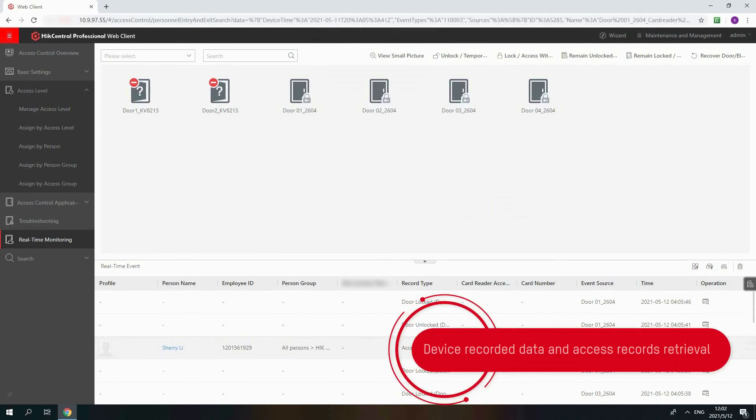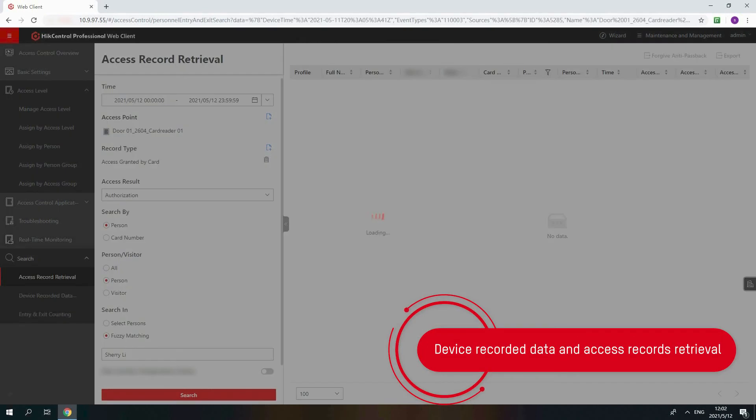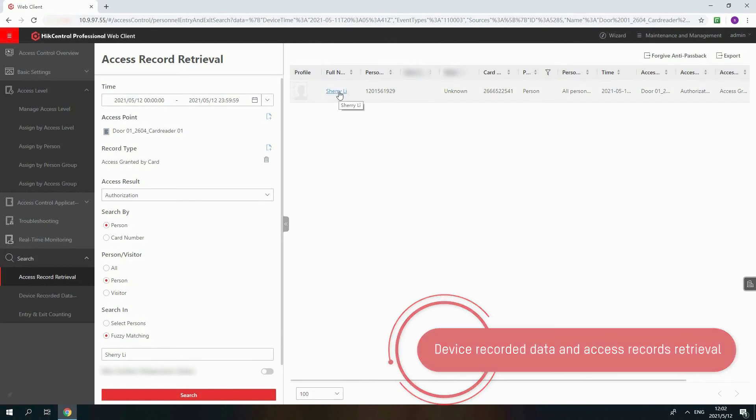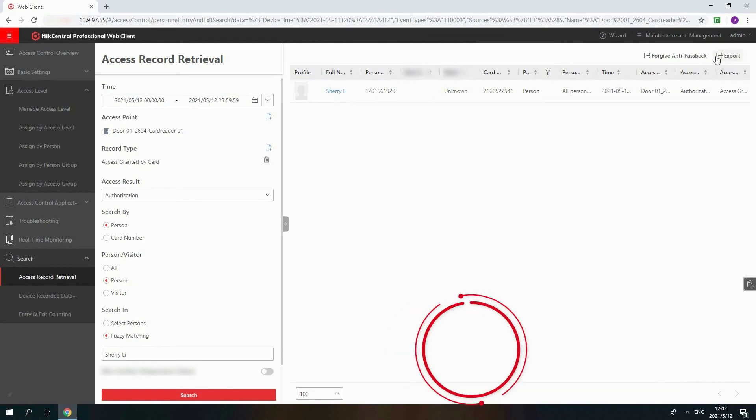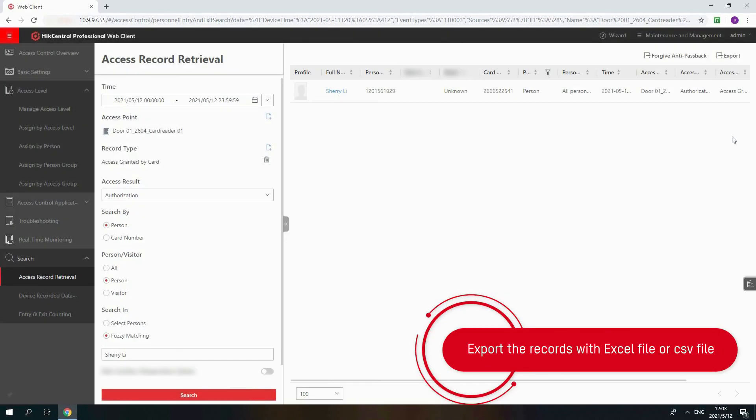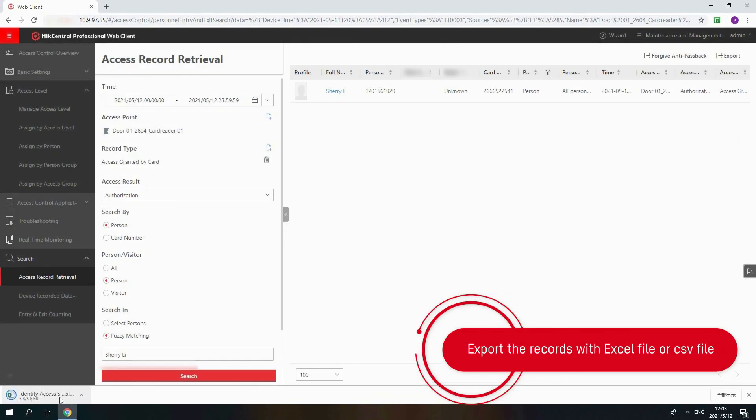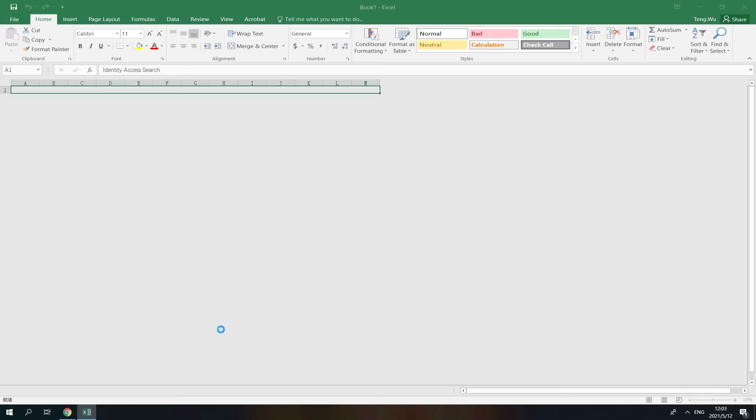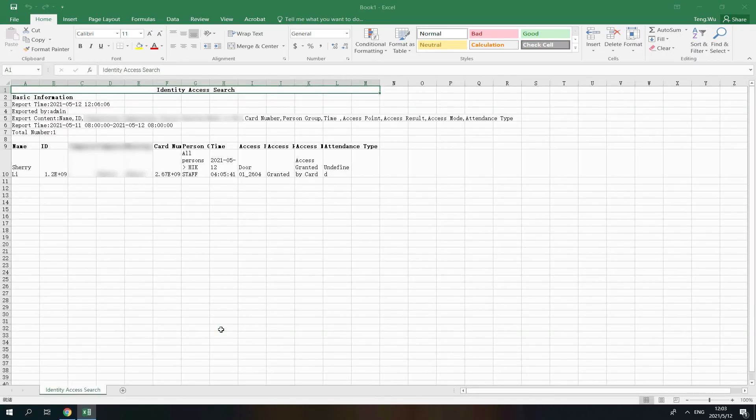Click the option in the records and page will guide you to the research part. In search part, you can find device required data and access record retrieval. You can even export the records. Check the records with Excel file after export.